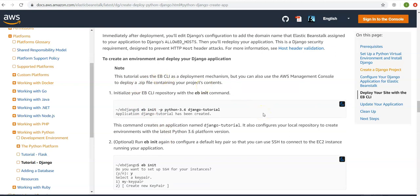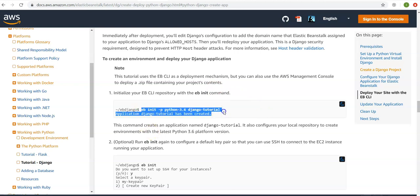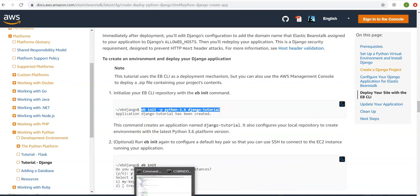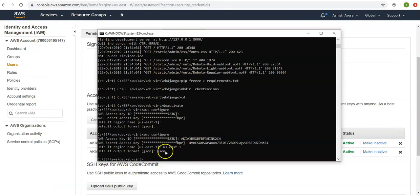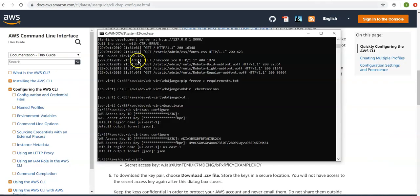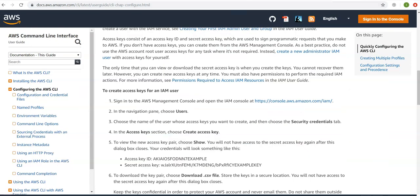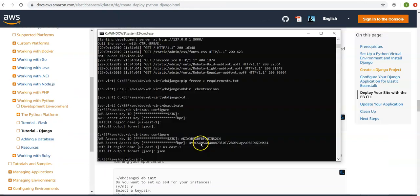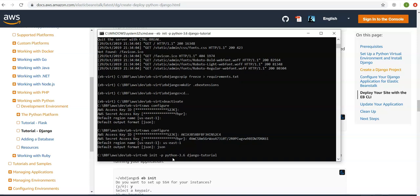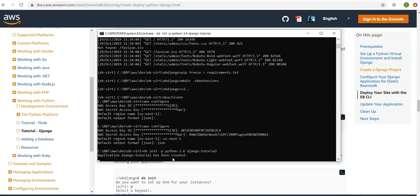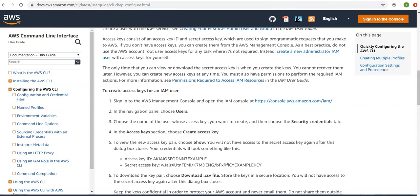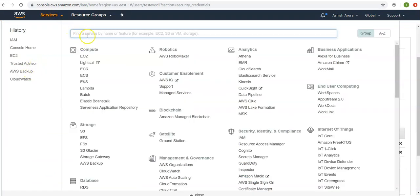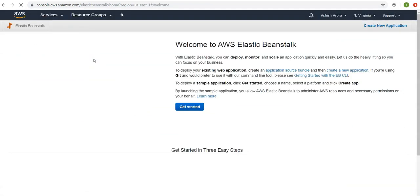First, verify your AWS credentials with 'aws configure' — I have my access keys and profile set up. Running 'eb init' will initialize the application. It creates an application, which you can verify in the AWS console under Elastic Beanstalk. I can see the application created in the US East 1 region (Northern Virginia). Running 'eb create' to create the environment will take some time to deploy.